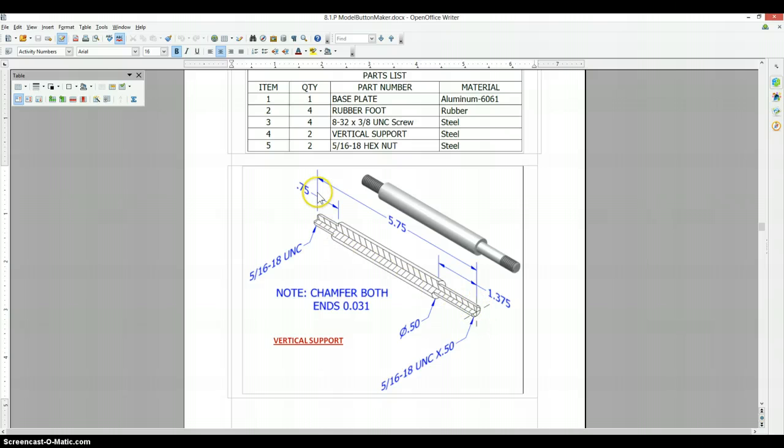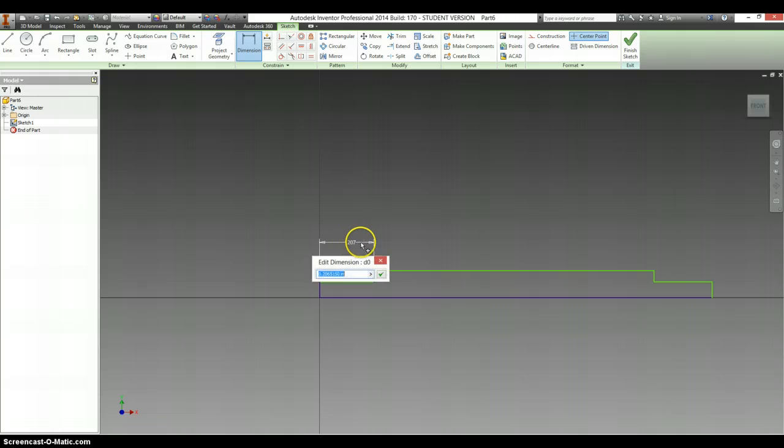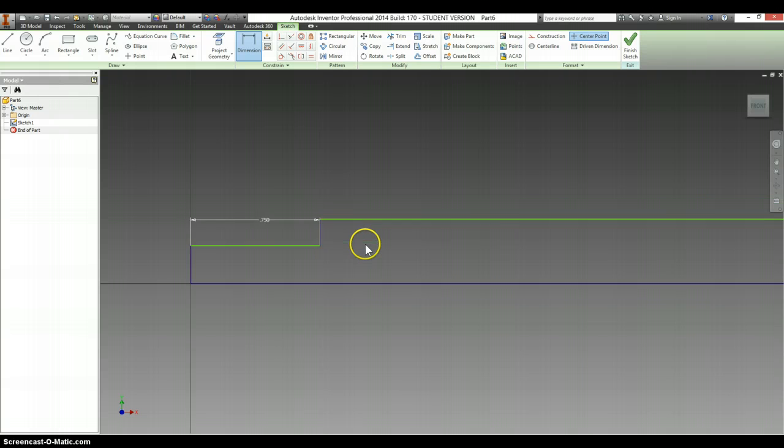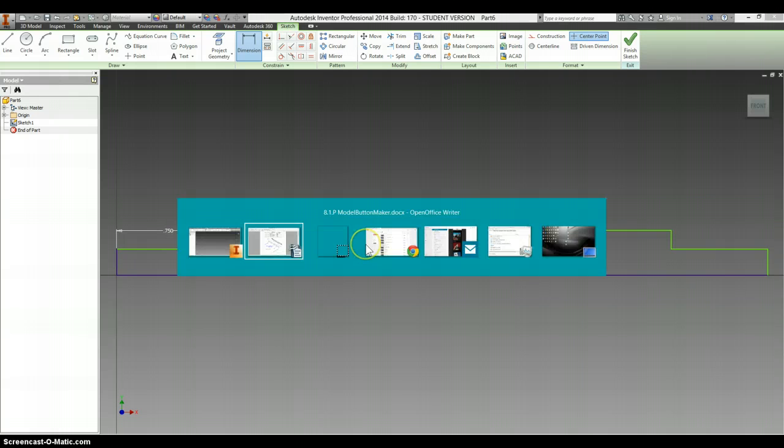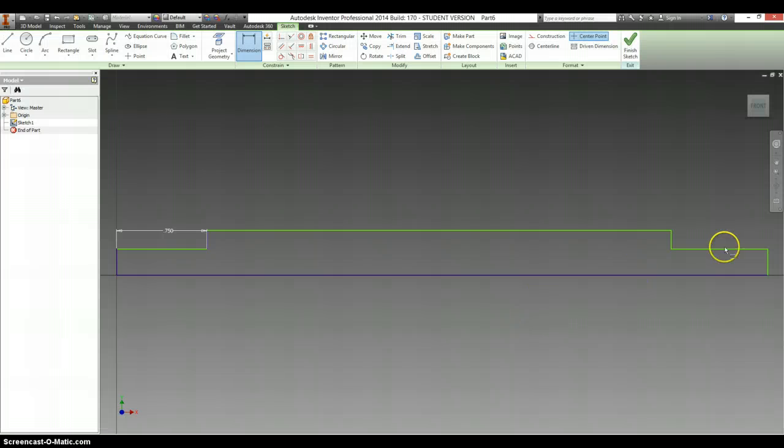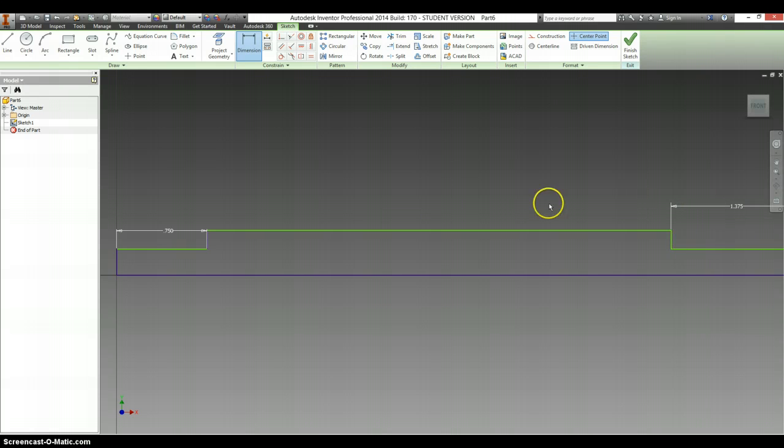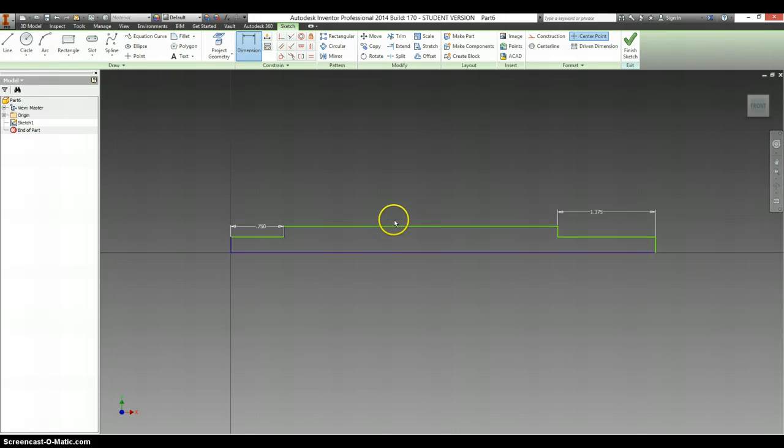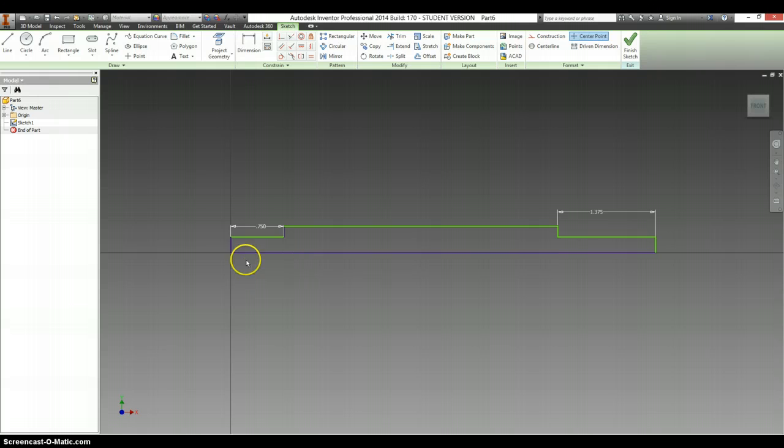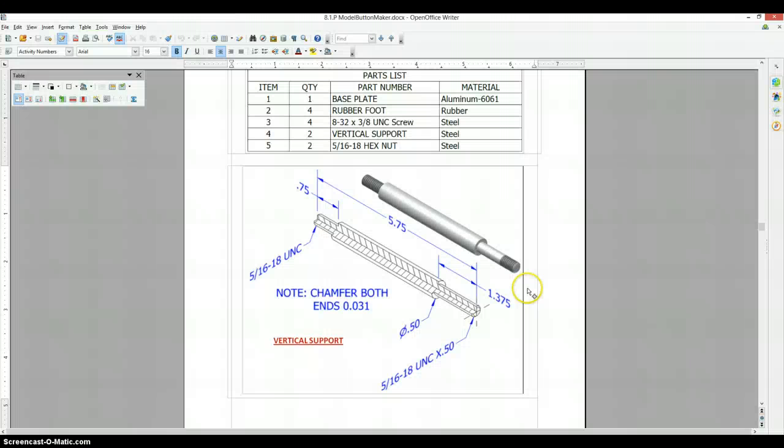It shows that this is .75. This is 1.375. And this entire length, from this end to this end, is 5.75.